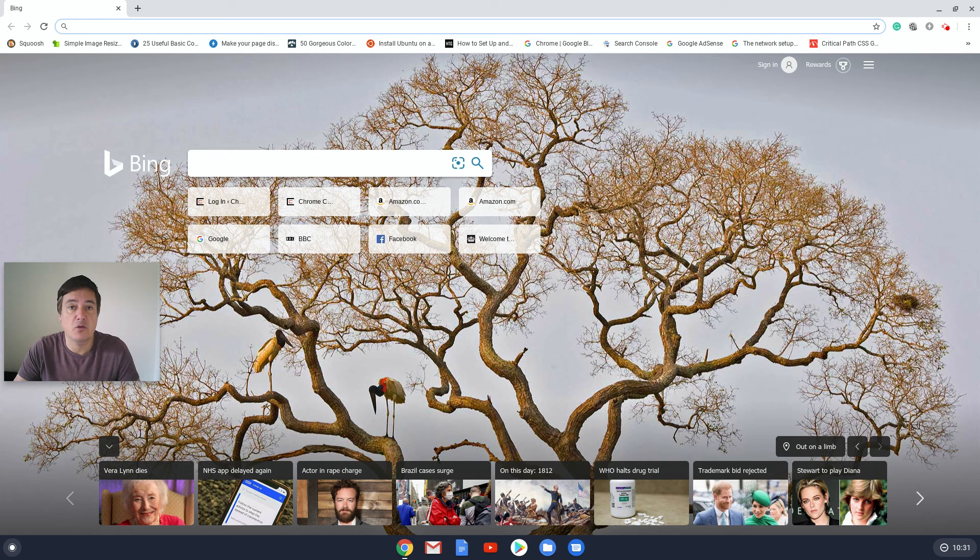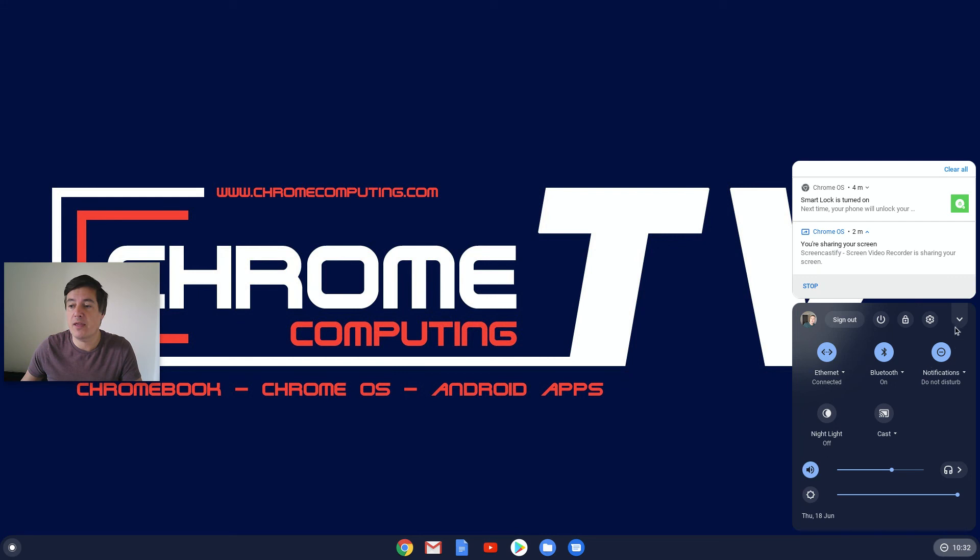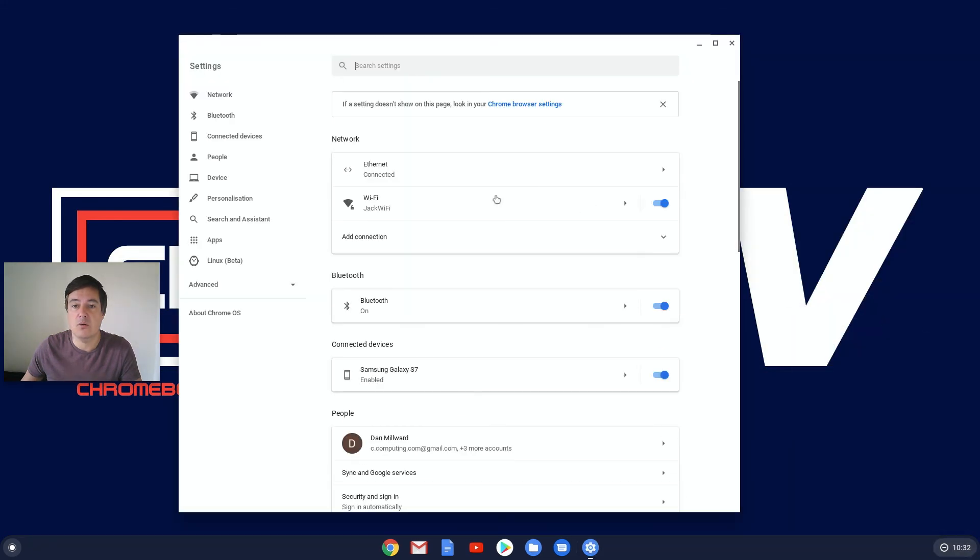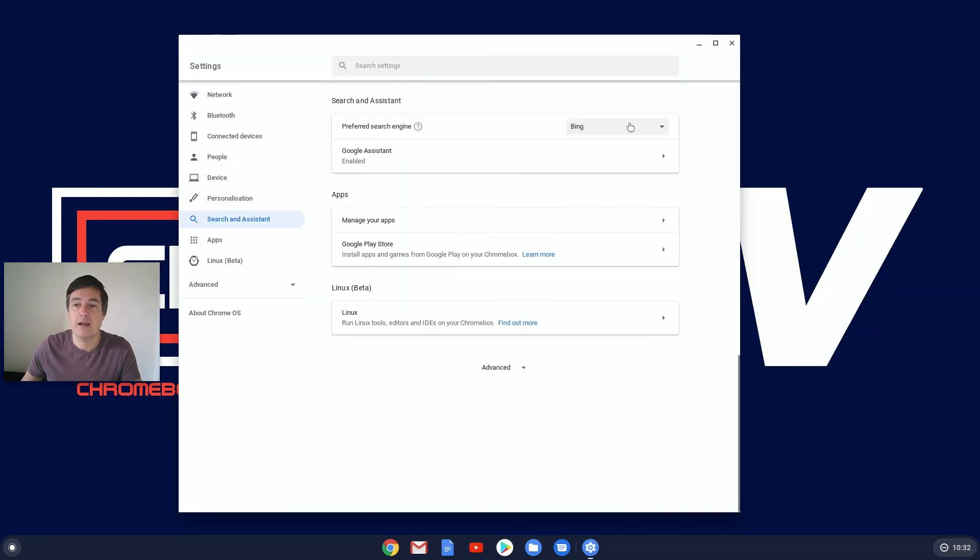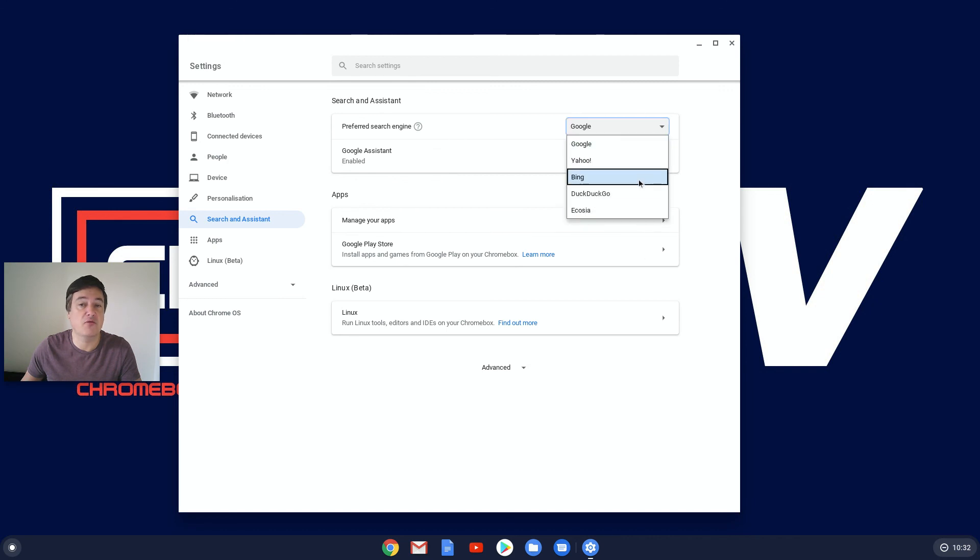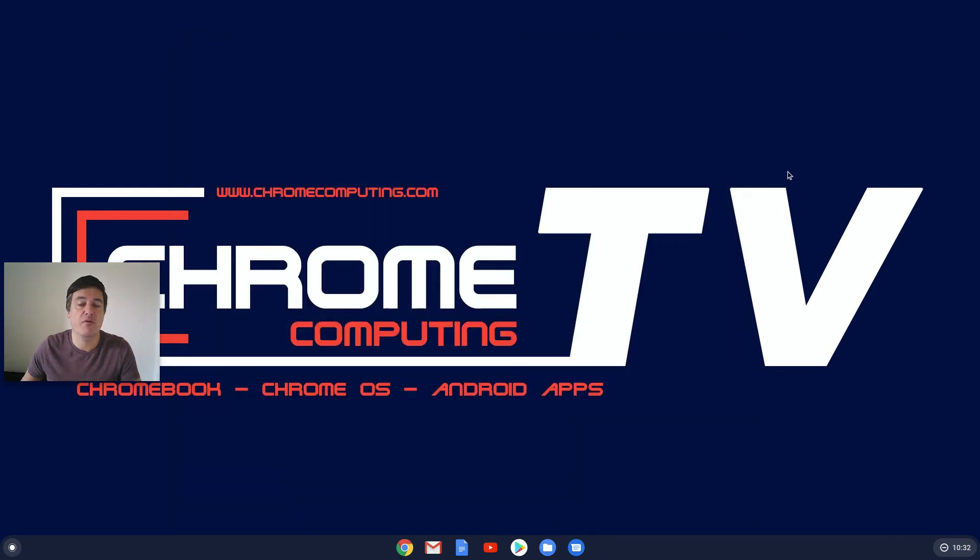I personally wouldn't want to use anything other than Google, so I will quickly turn it back. Yeah, and that's a really quick video just to show you how you can change your default search engine so that's the search engine you'll use going forward, should you wish to do so.